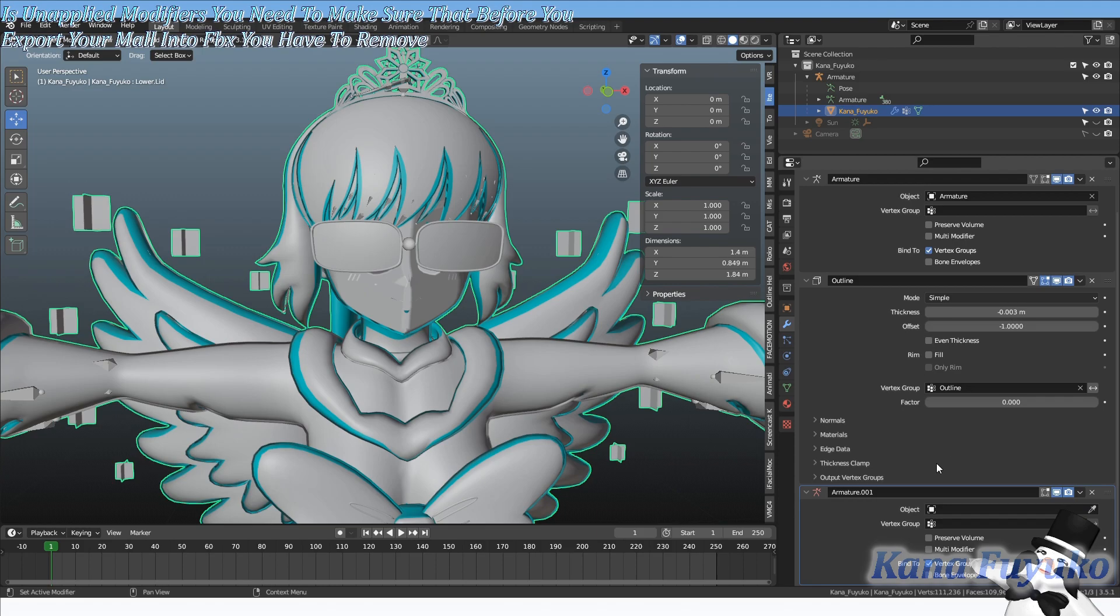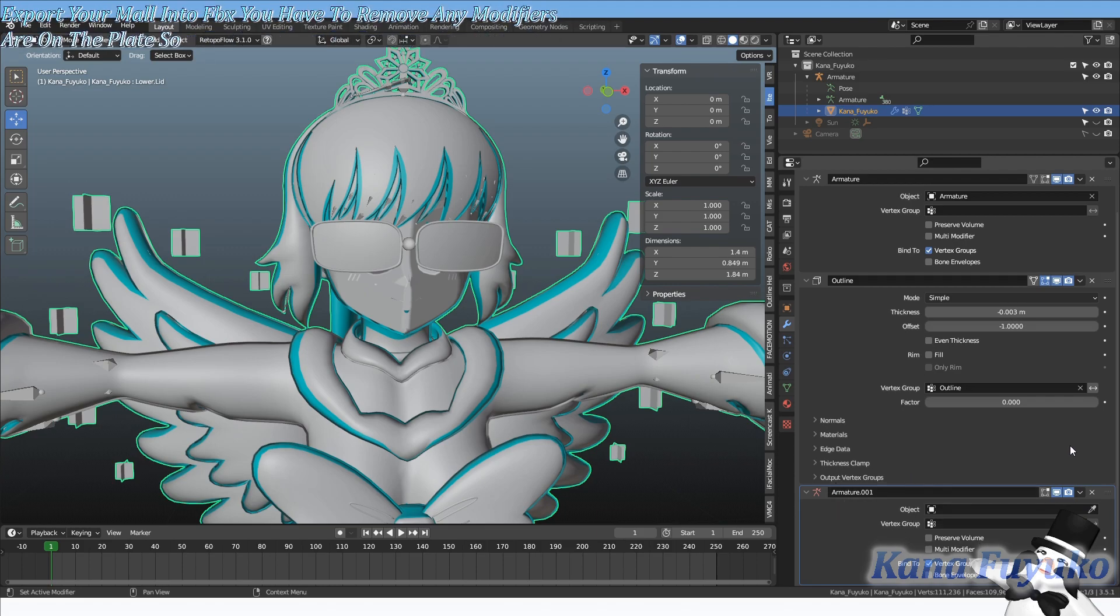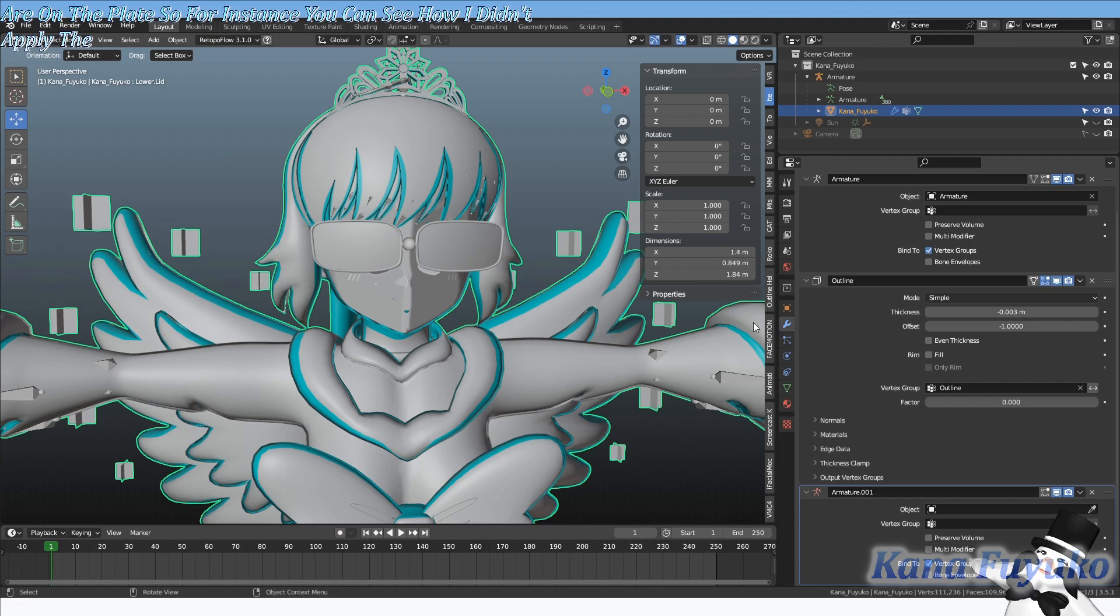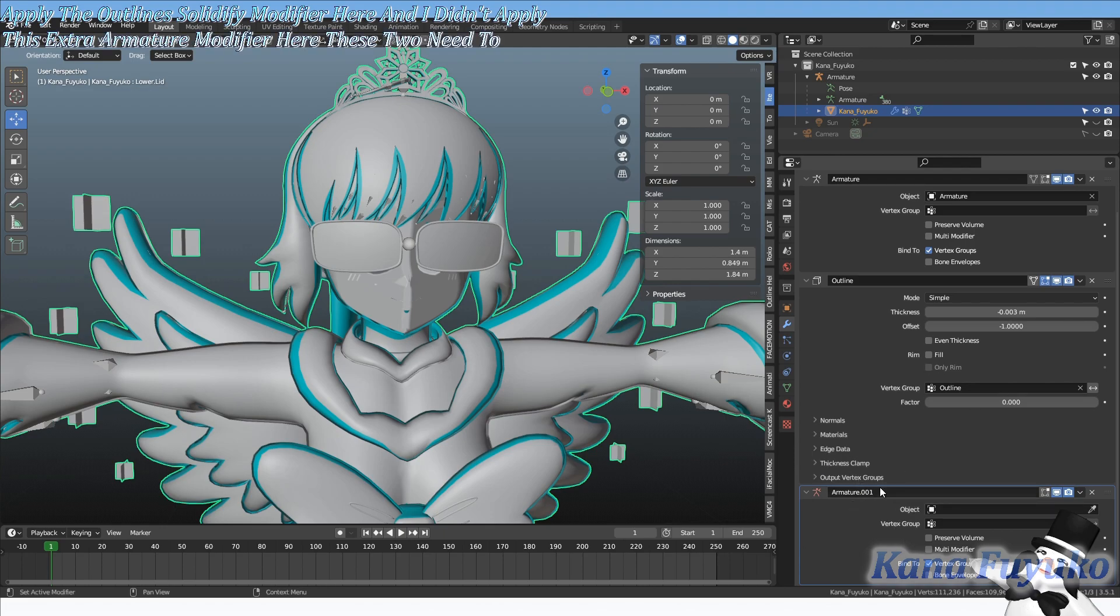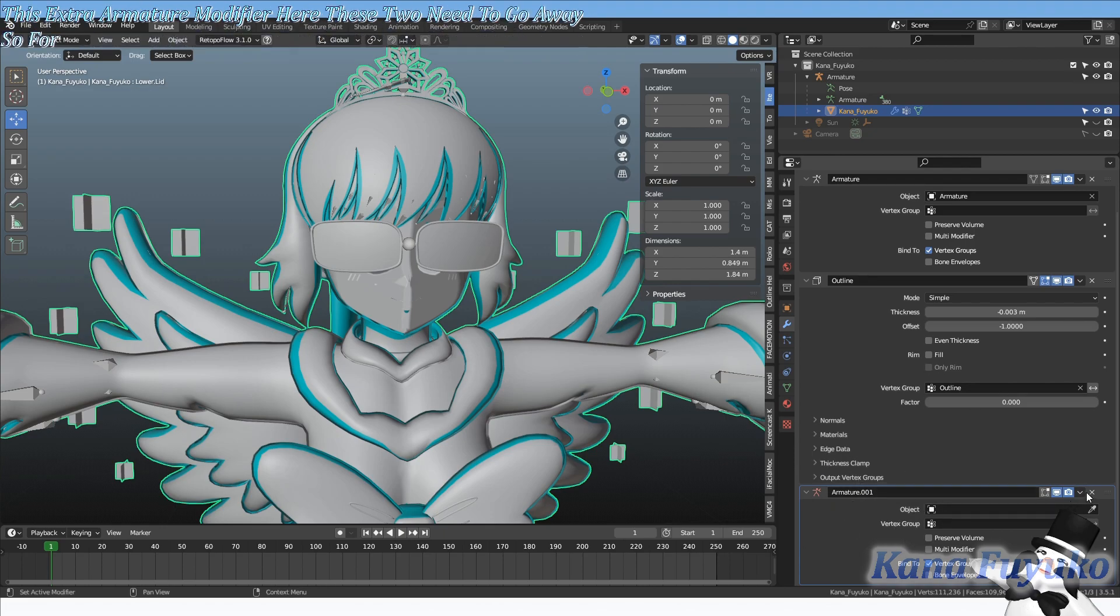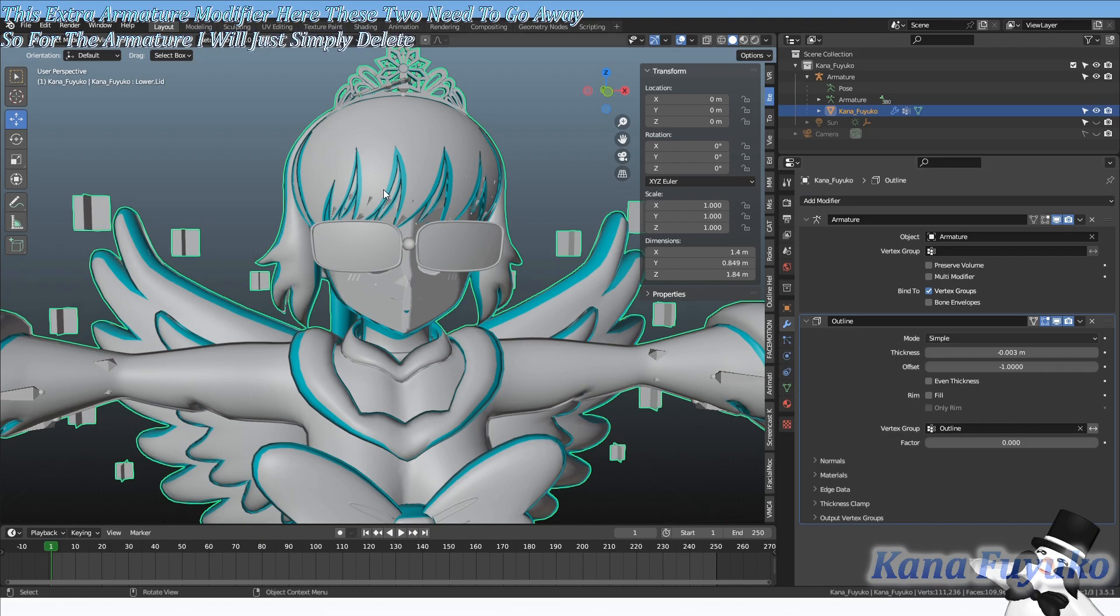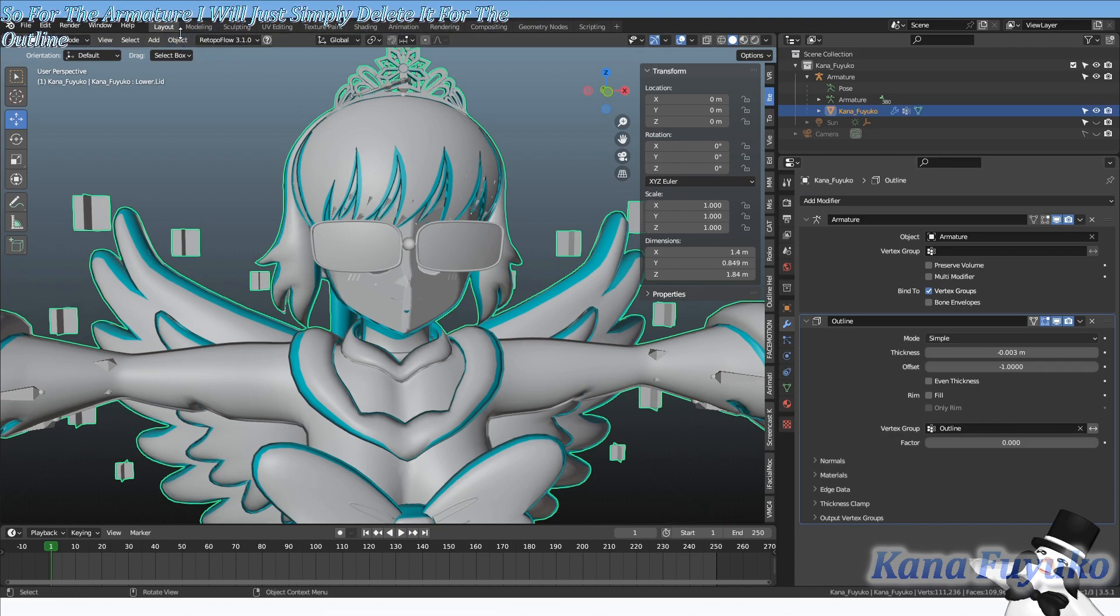You need to make sure that before you export your model into FBX, you have to remove any unapplied modifiers. For instance, you can see how I didn't apply the outline solidify modifier here, and I didn't apply this extra armature modifier. These two need to go away. So for the armature I will just simply delete it.